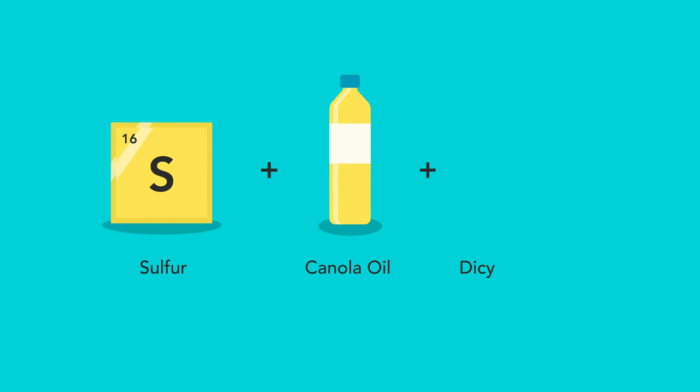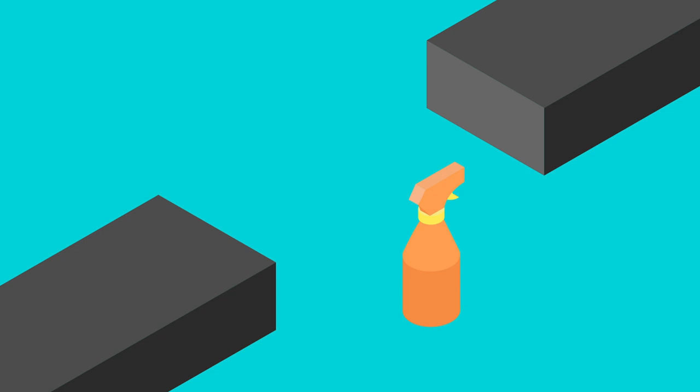The rubber is made from sulphur, canola oil and dicyclopentadiene. When an amine catalyst is applied to the broken pieces, the two surfaces quickly fuse together to form one complete piece.